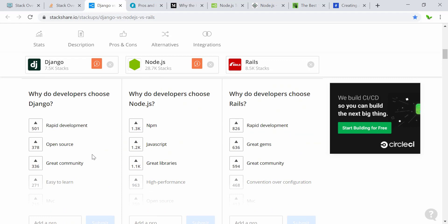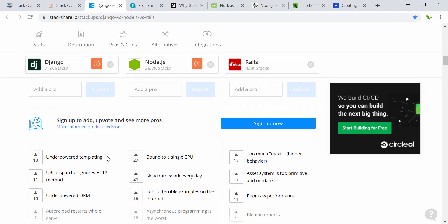Why do developers choose Django, Node.js, and Rails? Django offers rapid development, is open source, has a great community, and is easy to learn. Node.js has npm — a plugin system where you can install packages easily — it's JavaScript-based, has great libraries, and offers high performance. Rails also has rapid development and 'gems', which are similar to npm packages, plus a great community.